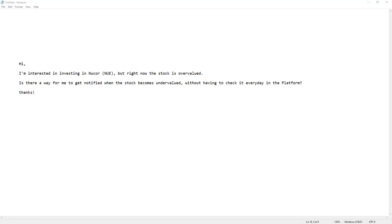Hi. In this video, I'm going to answer the following email from a user. And the email says, I'm interested in investing in Nucor, but right now the stock is overvalued. Is there a way for me to get notified when a stock becomes undervalued without having to check it every day in the platform?